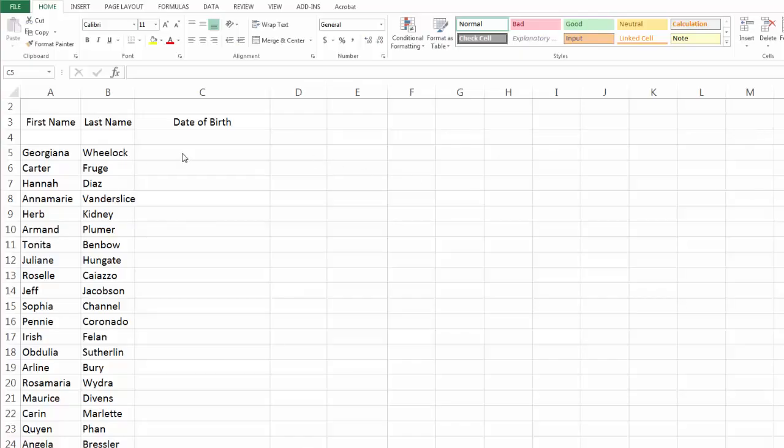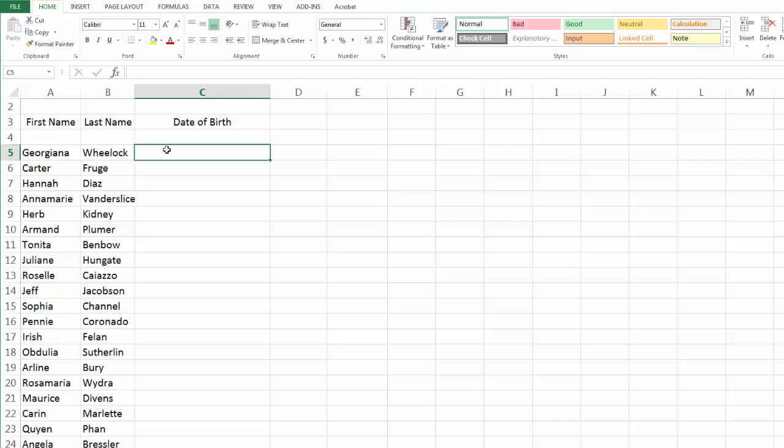All right, remember that last video where you separated first and last names and put them in separate columns? A student just did it without me showing how to do it, so it's doable. I'm quite impressed. I'm going to show you something else here.